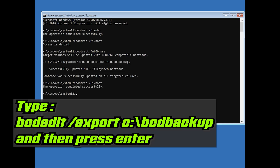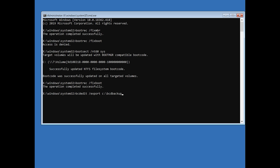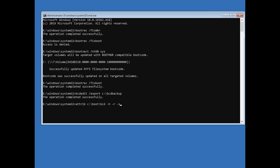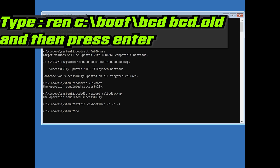Type bcdedit /export C:\bcd_backup and then press Enter. Type attrib C:\boot\bcd -h -r -s and then press Enter. Type ren C:\boot\bcd bcd.old and then press Enter.